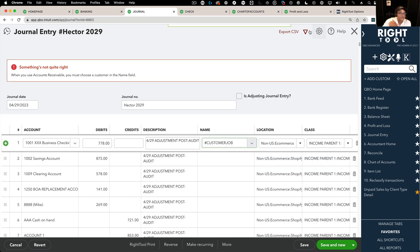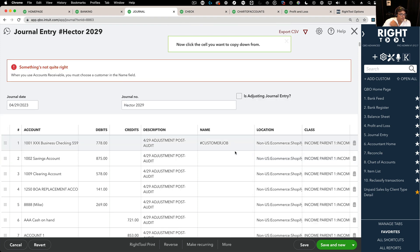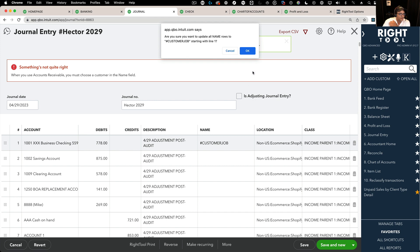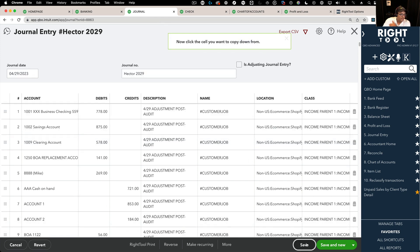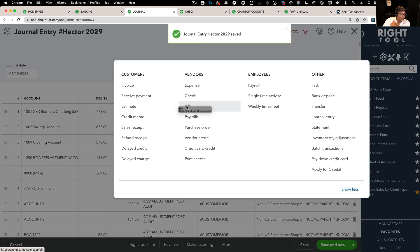Good. I love it. See, same thing with customer job. Come in here, click on it and boom, it does it. And it also works in bills.